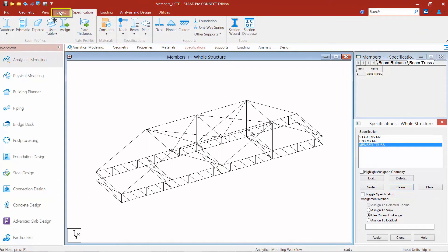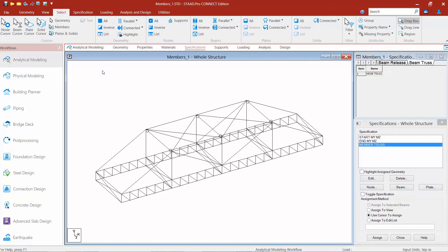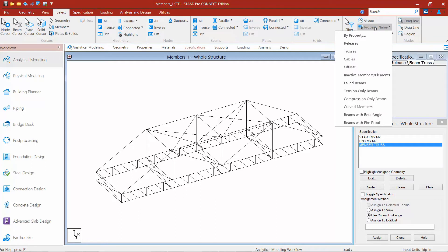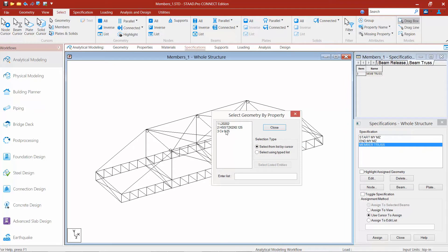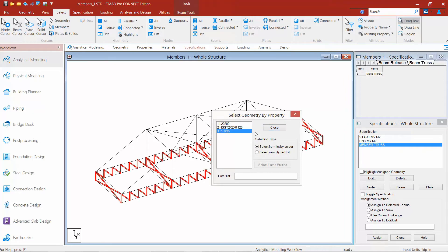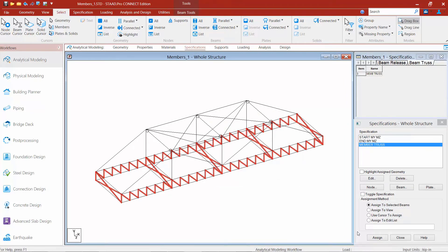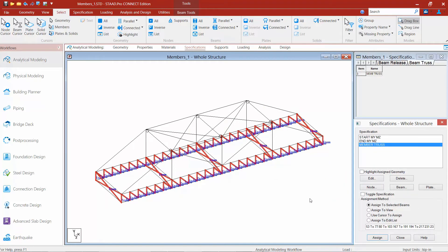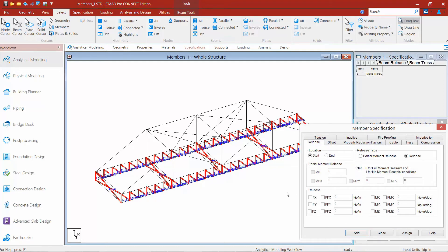To select all those members quickly I can go to my select tab in the ribbon and select members based on their property name. I am going to say select by property name and here I can select all those circular members. I will finish this off by clicking the assign button and then confirm with yes. You should be very careful and review all of the specifications available through this area to see which is appropriate for your model, as you want to accurately simulate your structure in STAAD Pro.